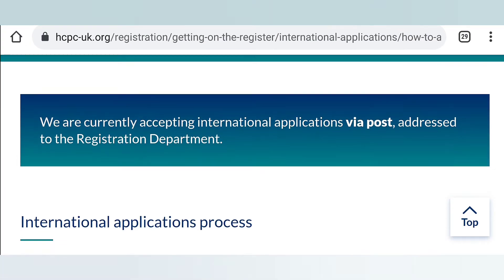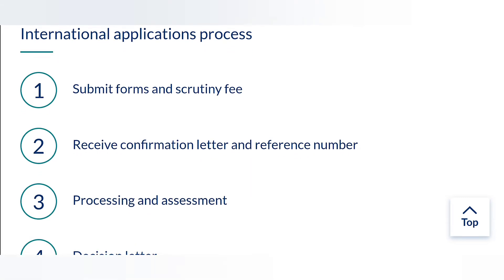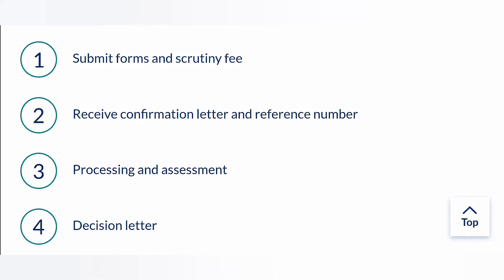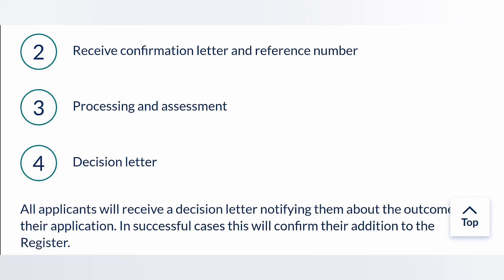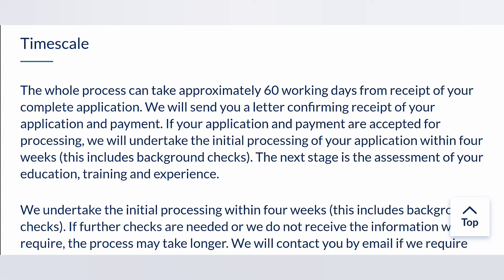The international application process can be divided into four steps. The first is the submission of the application form and payment of the scrutiny fee. The second is receiving a confirmation letter and a reference number from the HCPC. The third is the HCPC processing and assessing your documents and qualifications. The fourth is a decision letter from the HCPC to notify you about the outcome of your application. The whole process can take approximately 60 working days, which is about 12 weeks or three months.